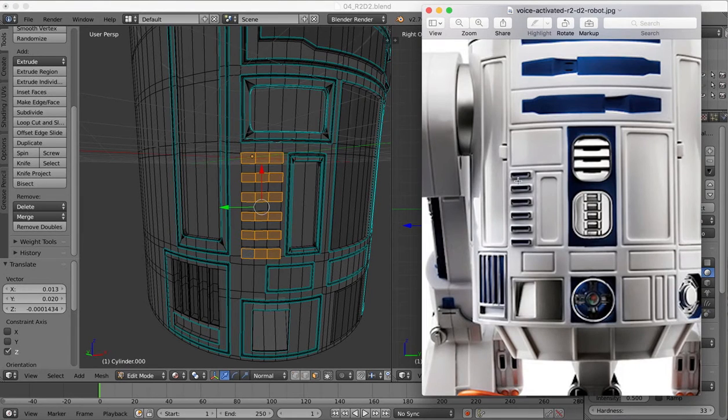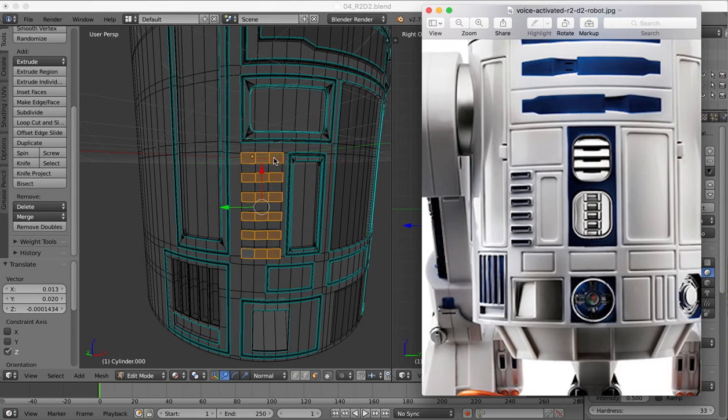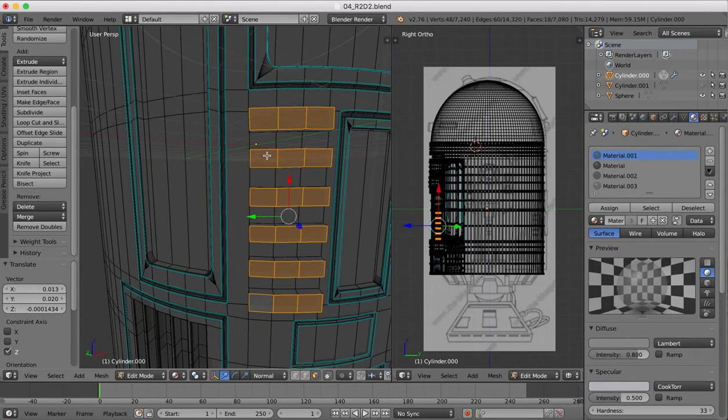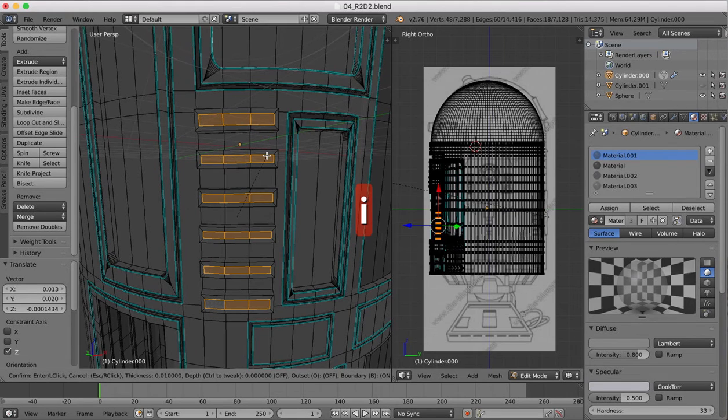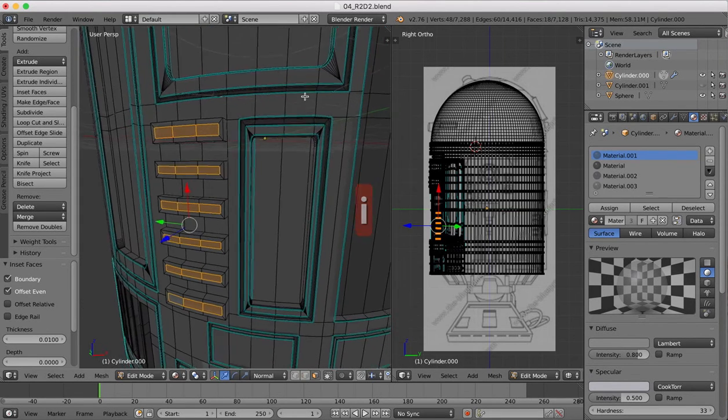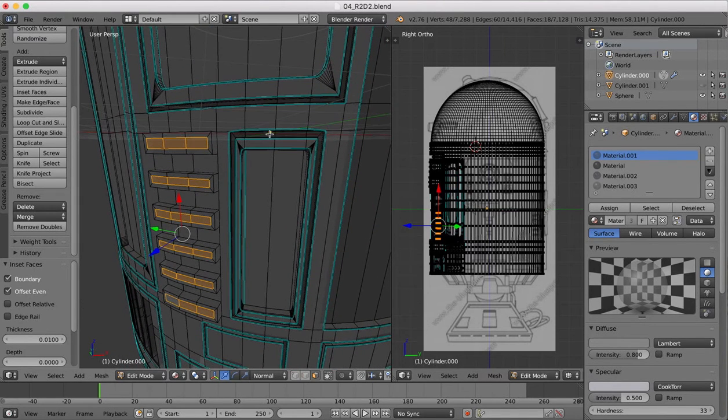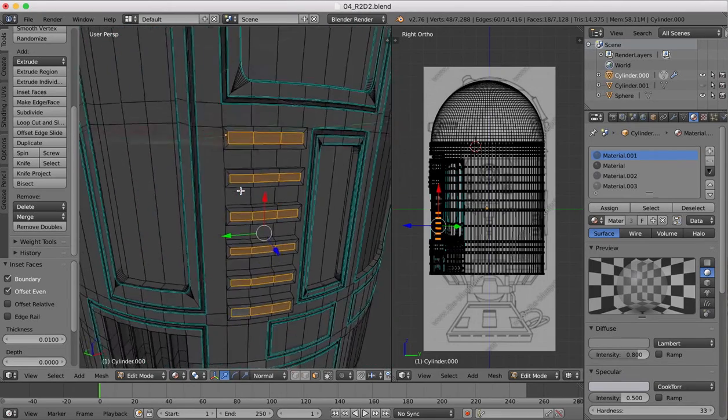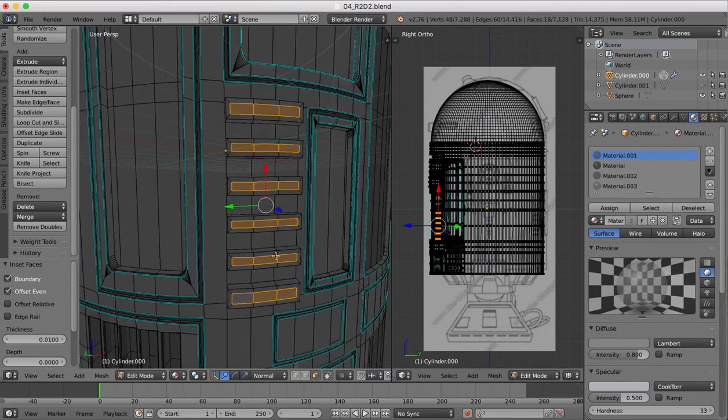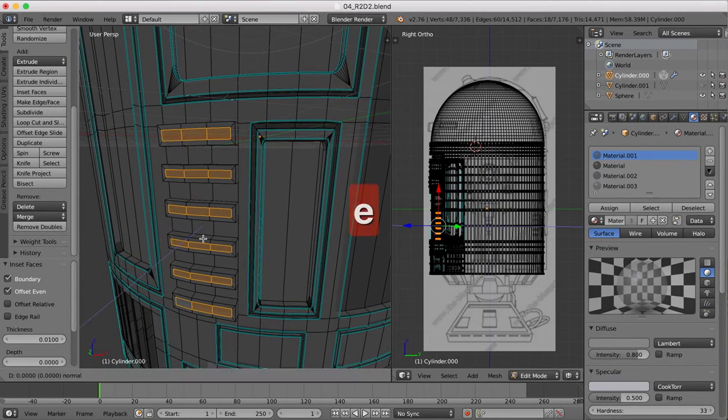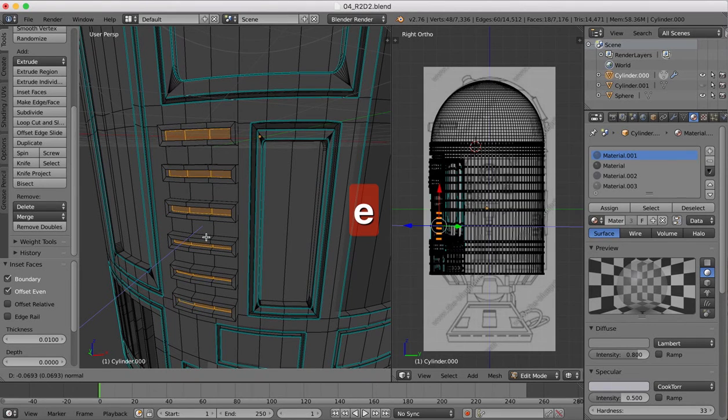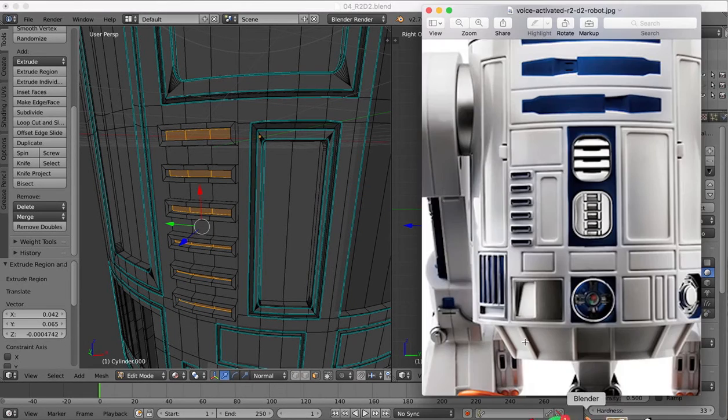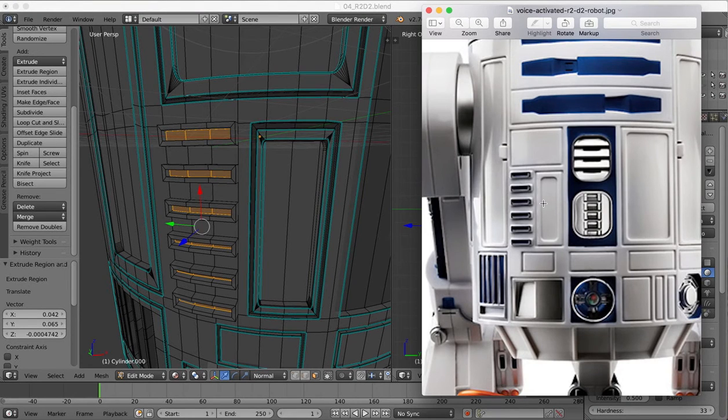If I look at our reference image, you'll see that they've got these indented middles. So we're going to do that in basically the same way we did the others. We're going to hit I to indent all those faces, get a new one for us, and then we'll just extrude inwards.